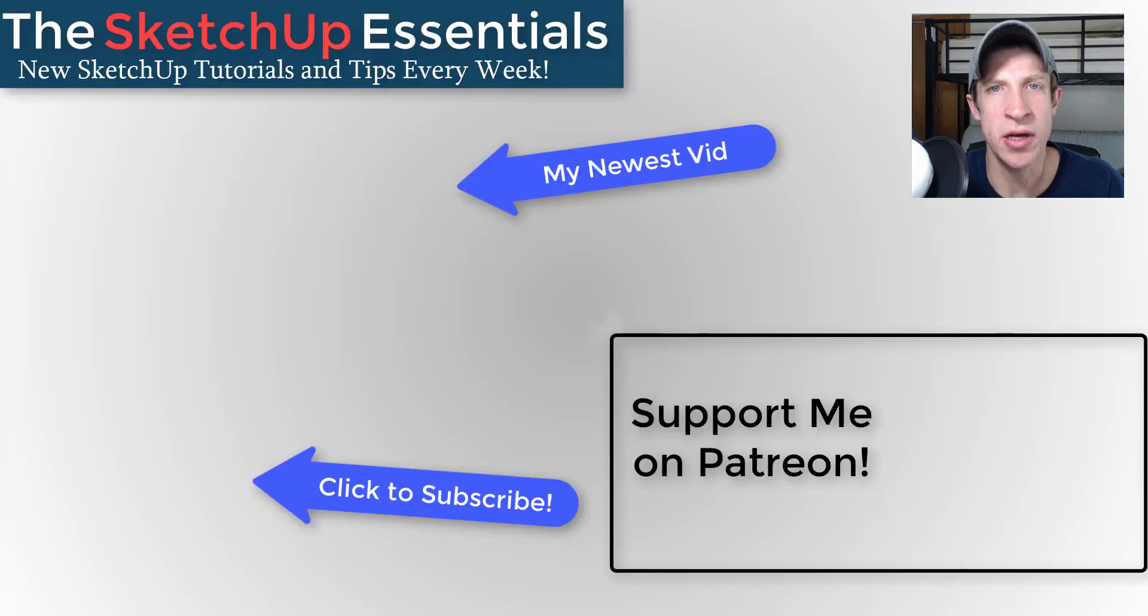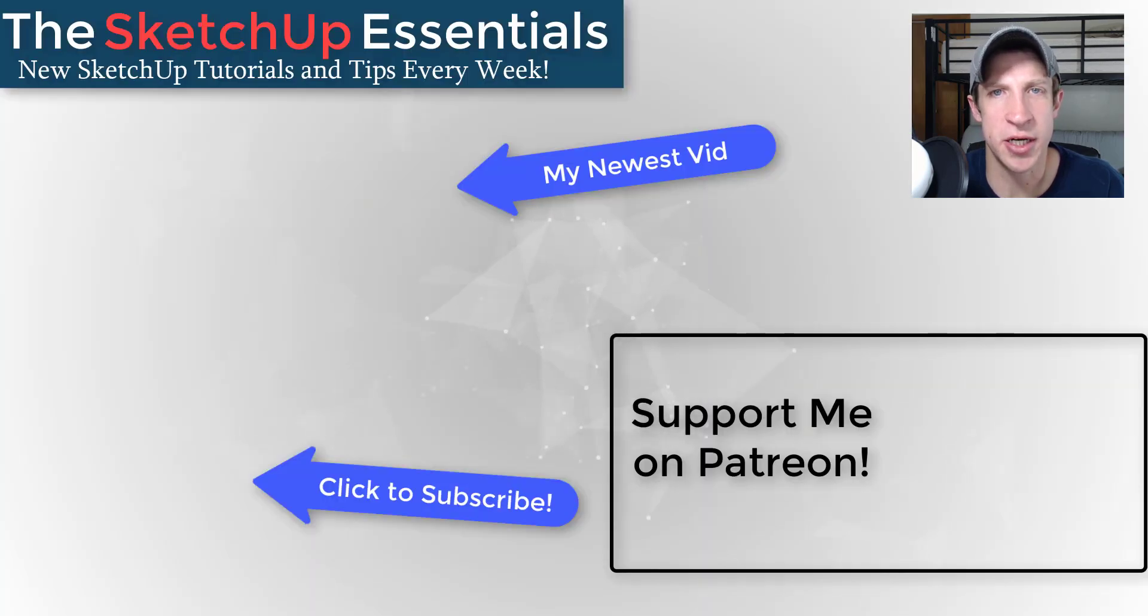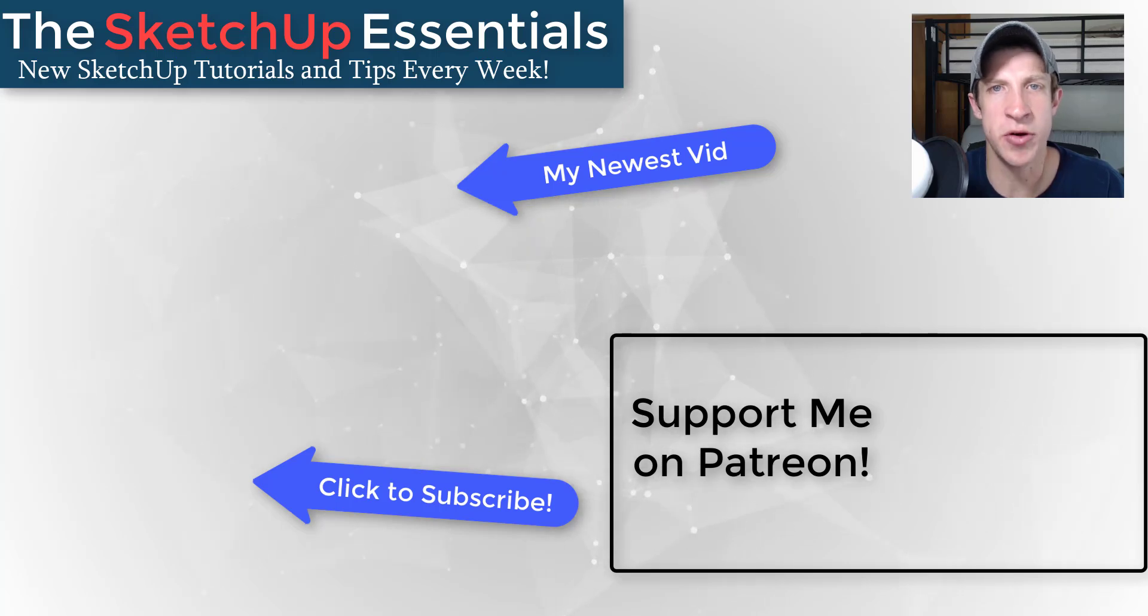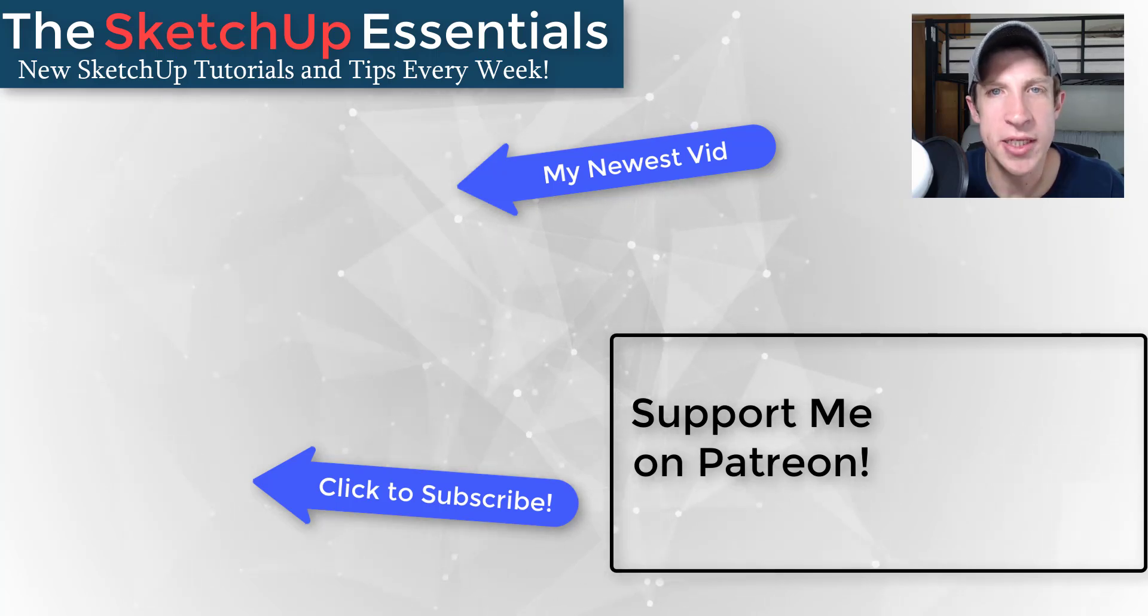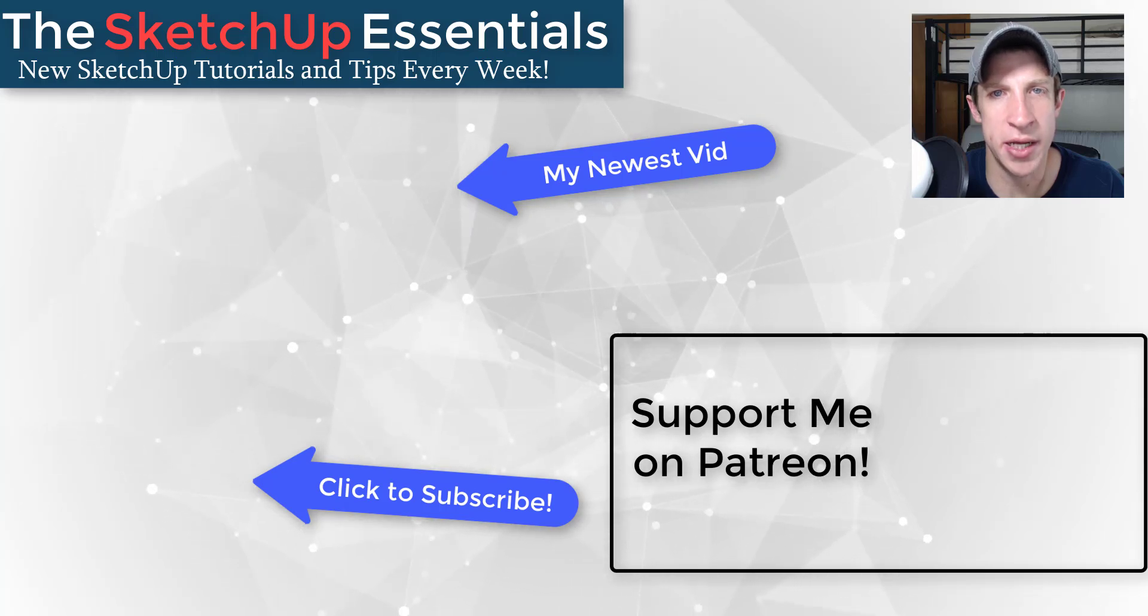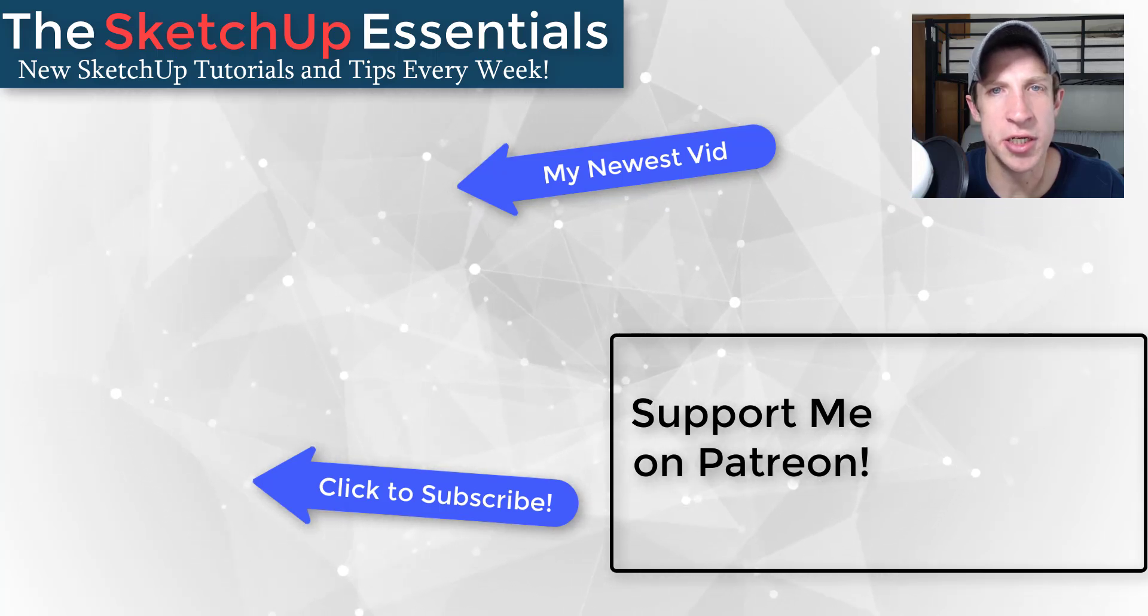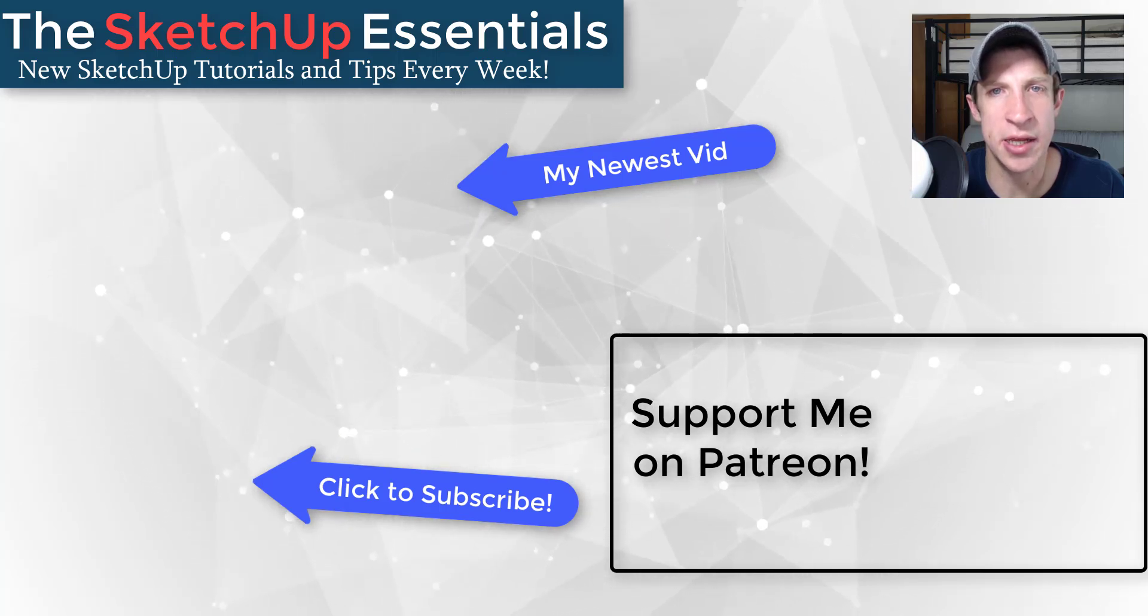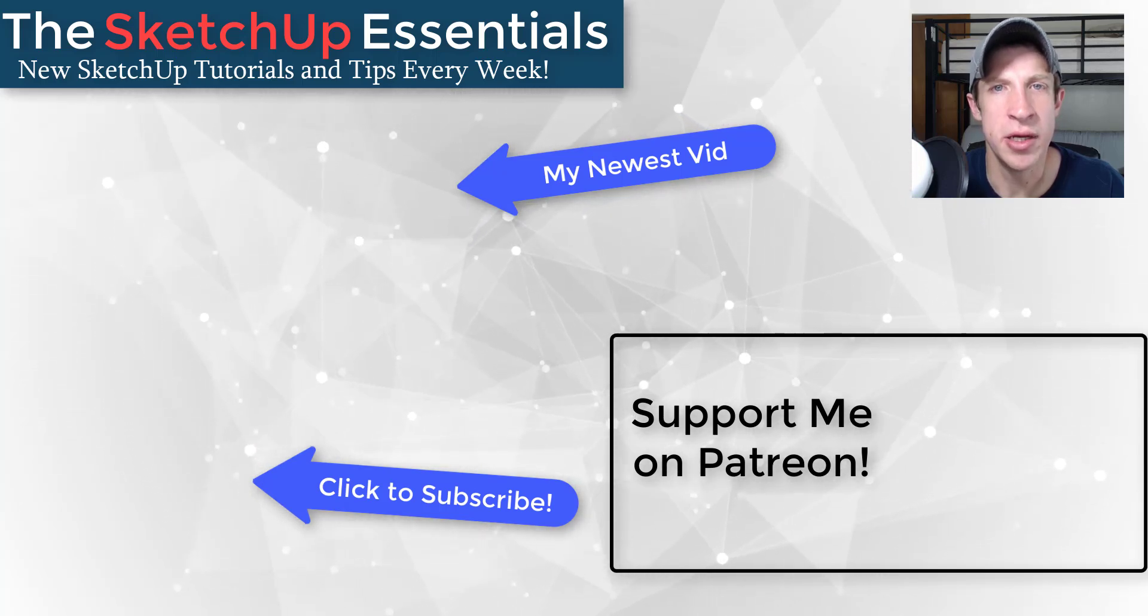If you're new around here, remember to click that subscribe button for new SketchUp content every week. If you like what I'm doing on this channel, please consider supporting me on Patreon. Every little bit helps, even if it's only a dollar a month. Make sure to check out that link in the notes down below.